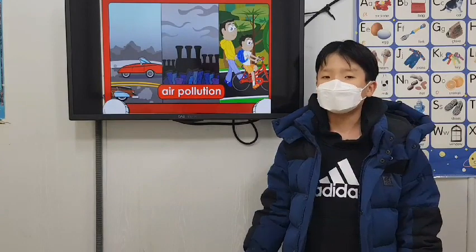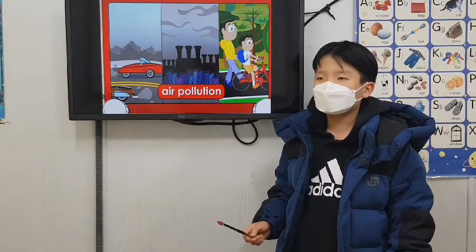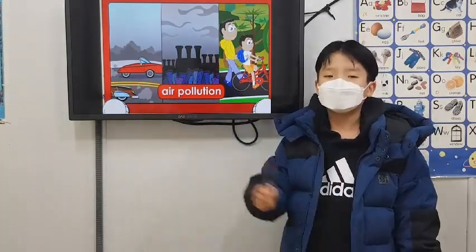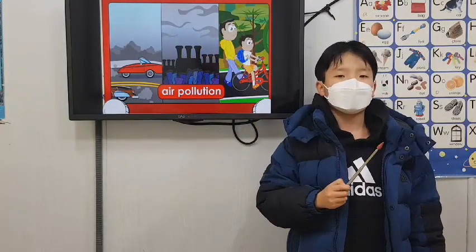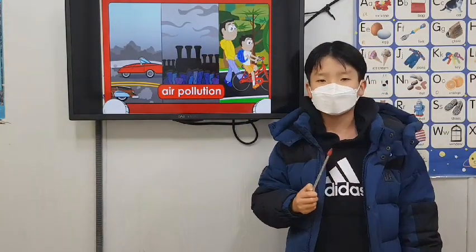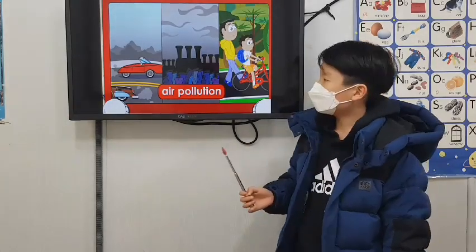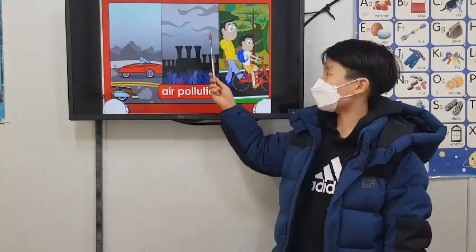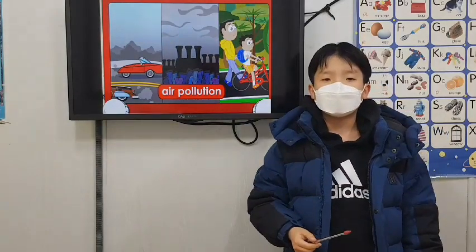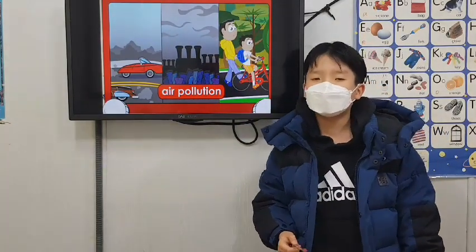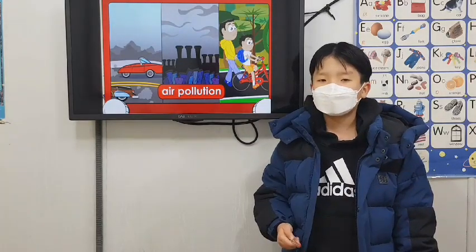Many things cause air pollution. One cause is car fumes. Factories also give off many gases that make the air look gray and smoky. Some gases may be harmful to humans and animals.